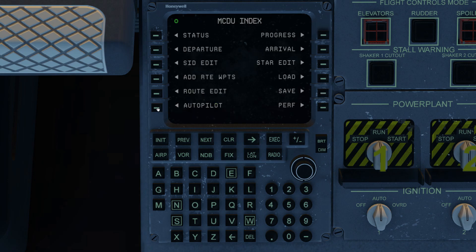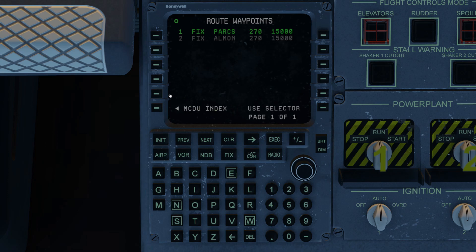We go back to the index and we look at our route editor. So here we have two fixes, PARKS and ALMON in order. 270 knots, that's the airspeed that we selected in performance. And of course, the two altitudes that we inserted starting with PARKS and persisting into ALMON.